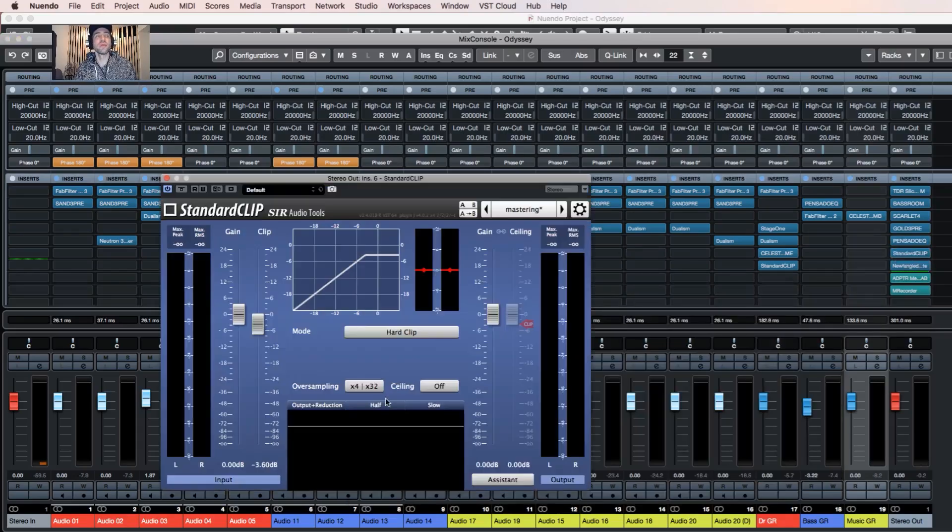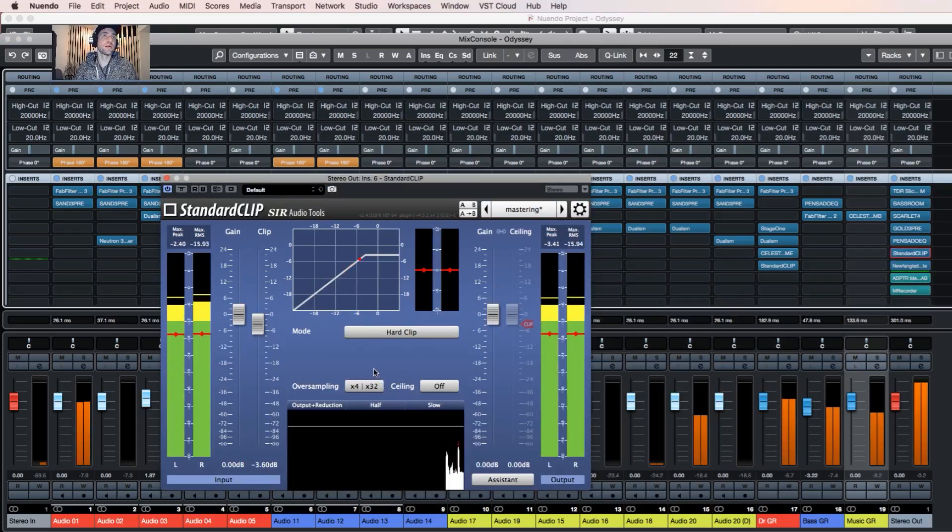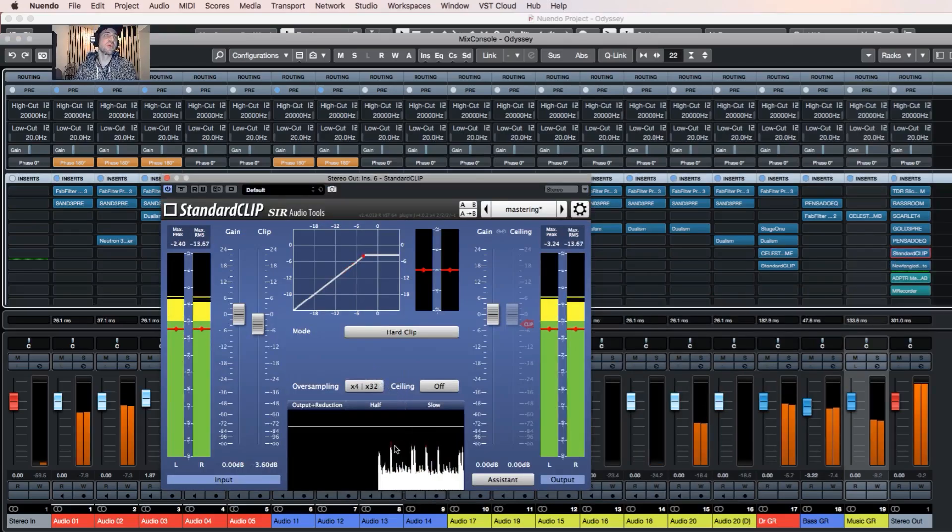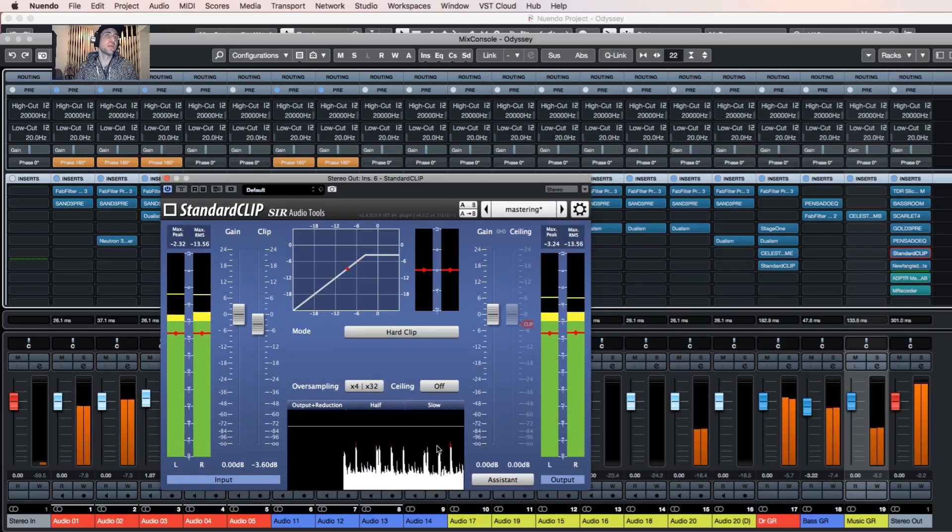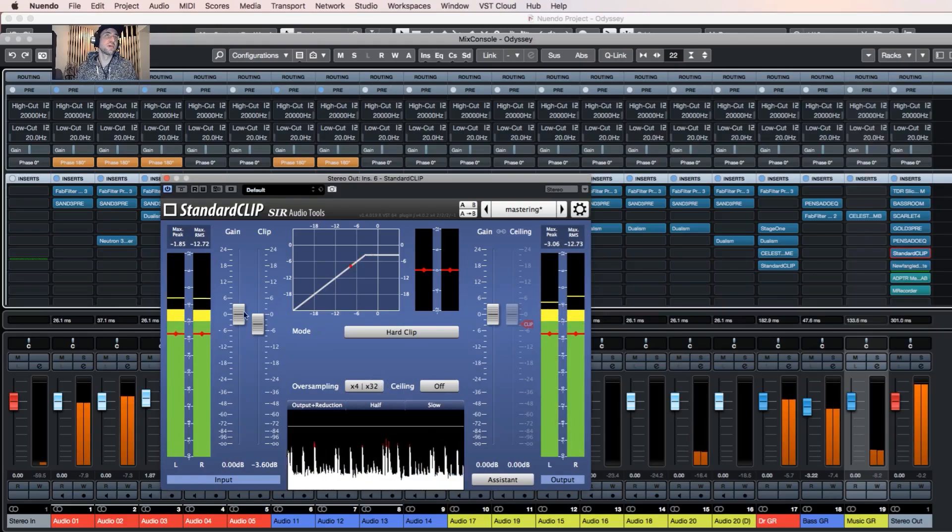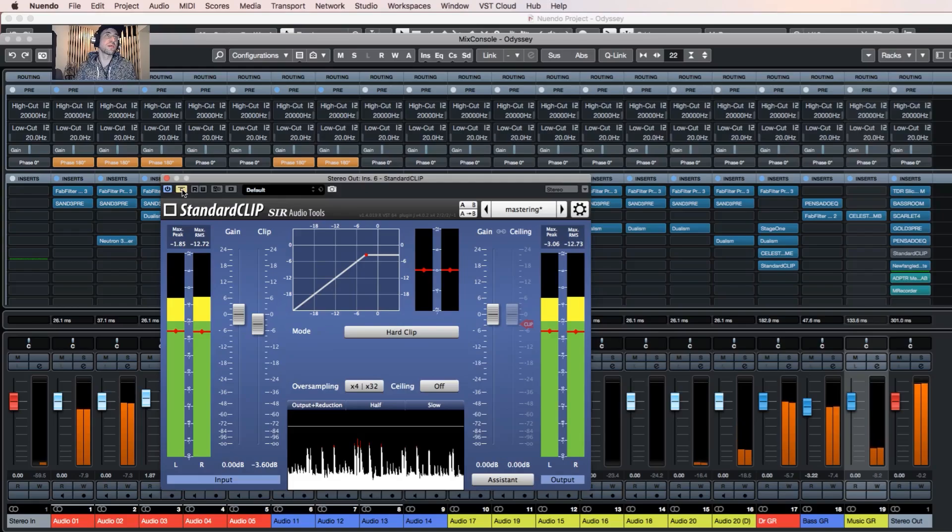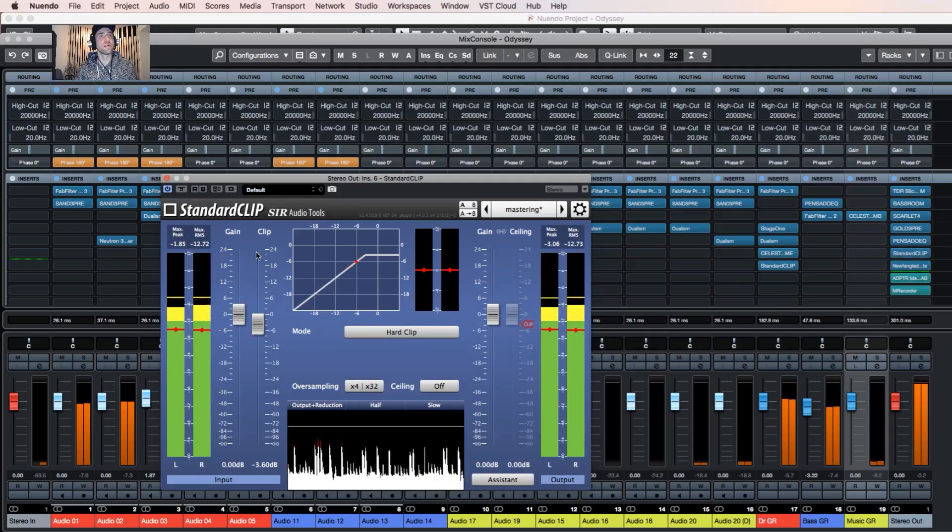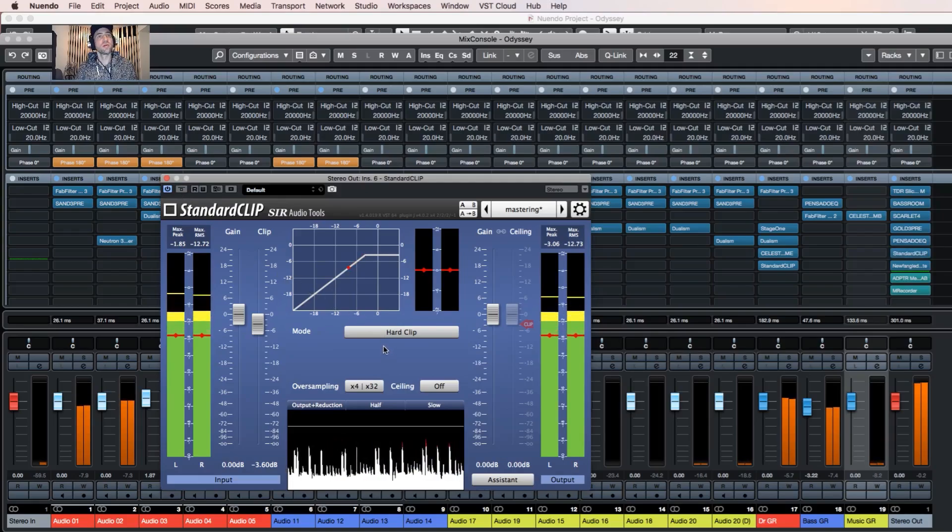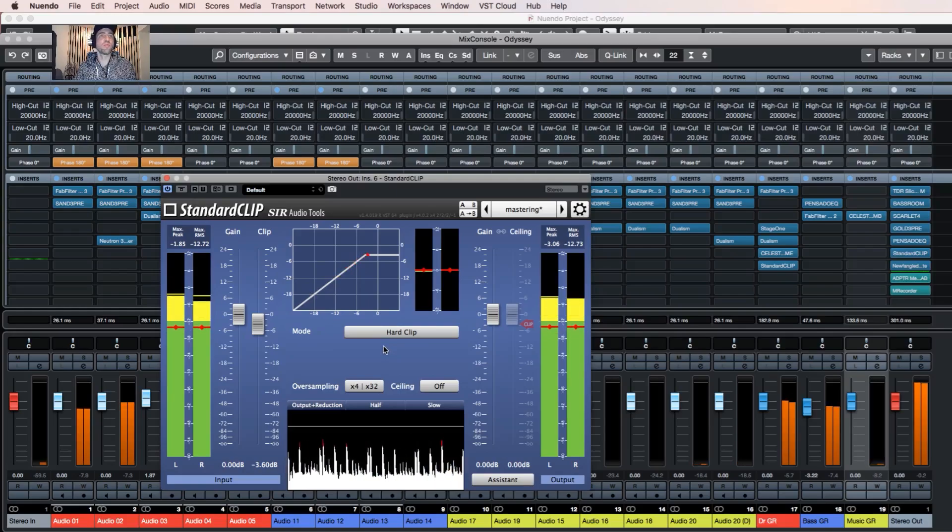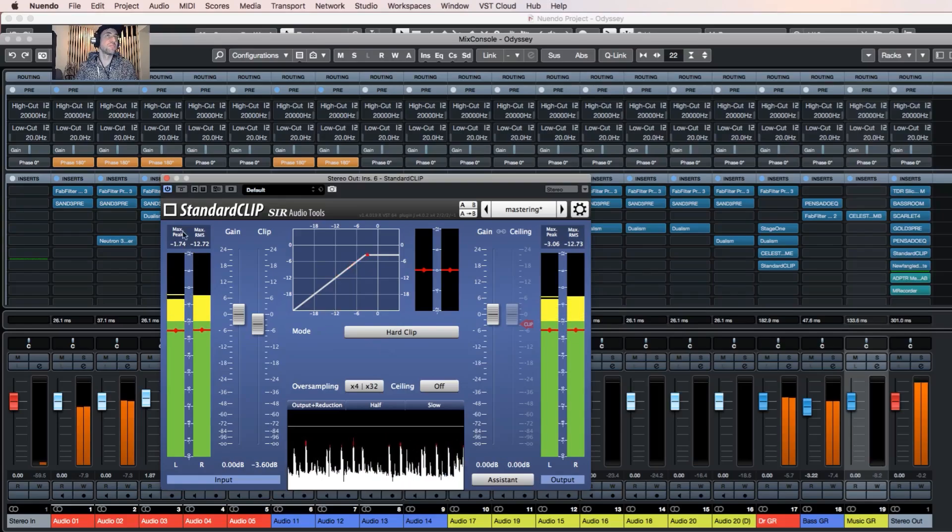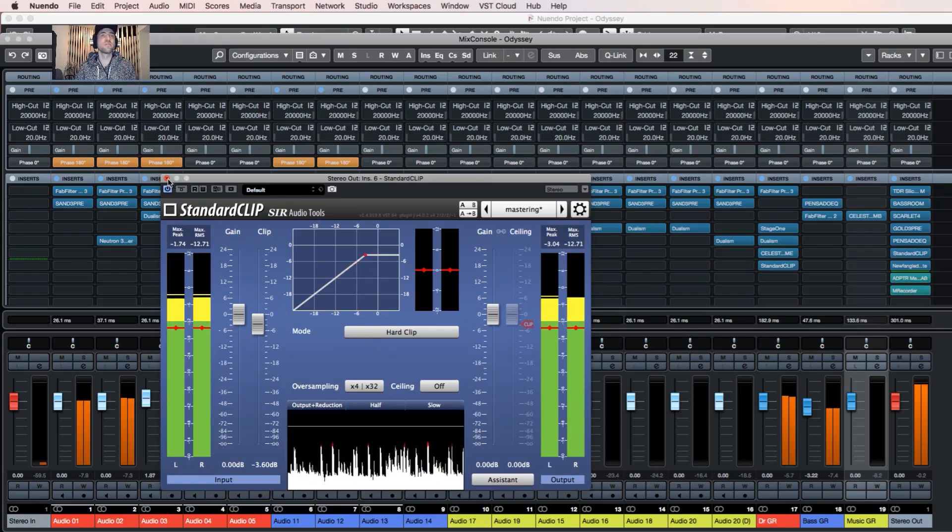And then at the end I might also have some clipper, just clipping a little bit of transients. A little bit more open, a little bit more clarity. That's what I like.